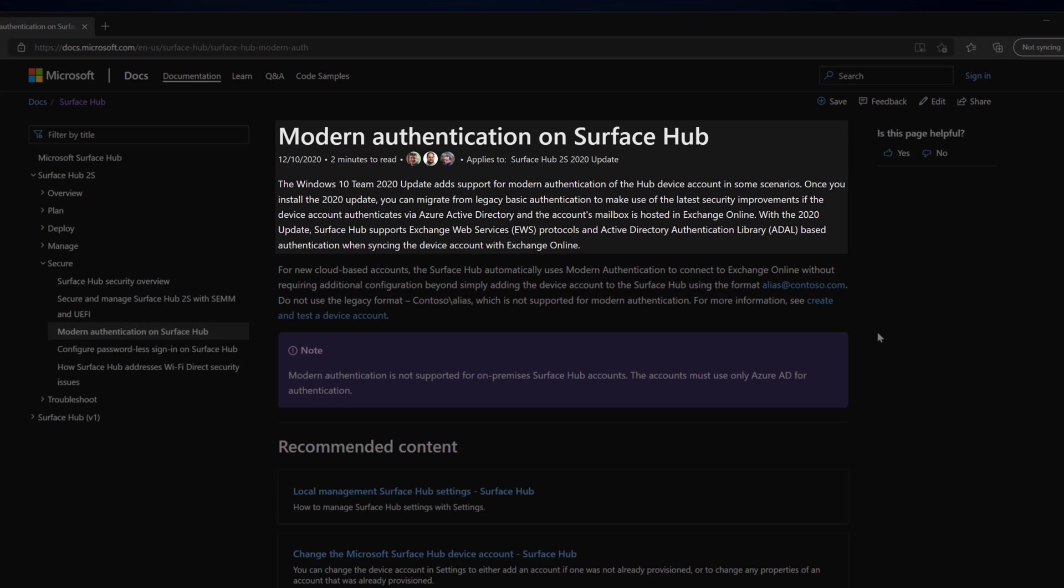The main requirement for modern auth is the device account needs to authenticate using Azure Active Directory, and the mailbox needs to be hosted in Exchange Online. If your device accounts do not meet these requirements, it will still use legacy authentication.